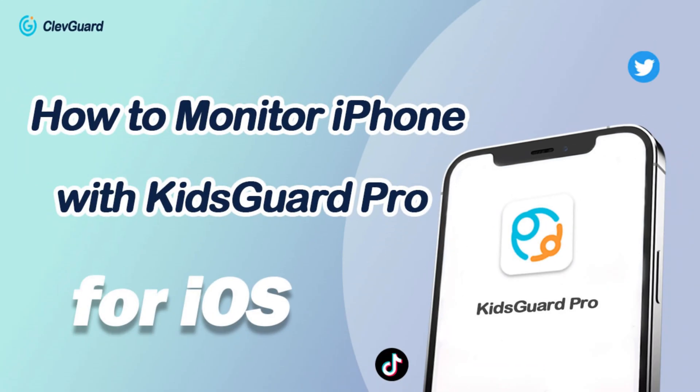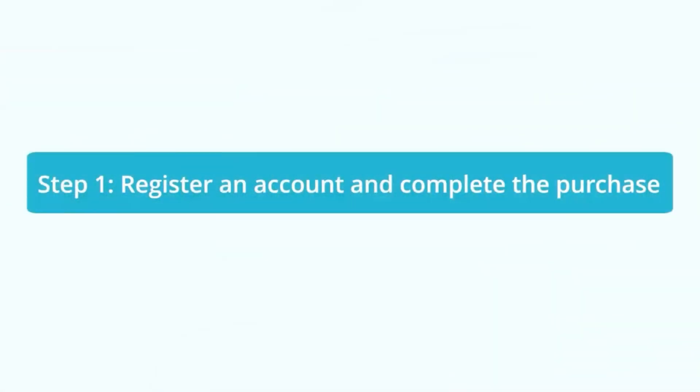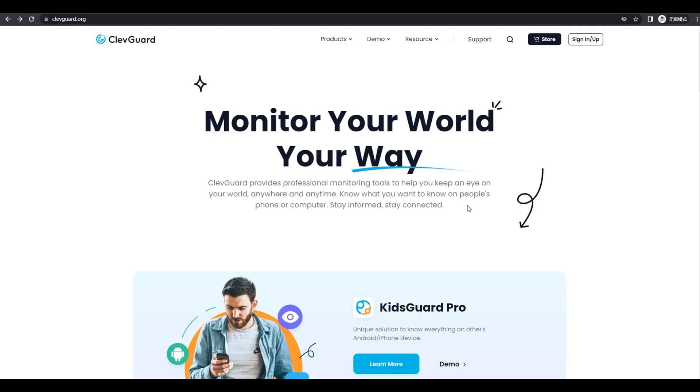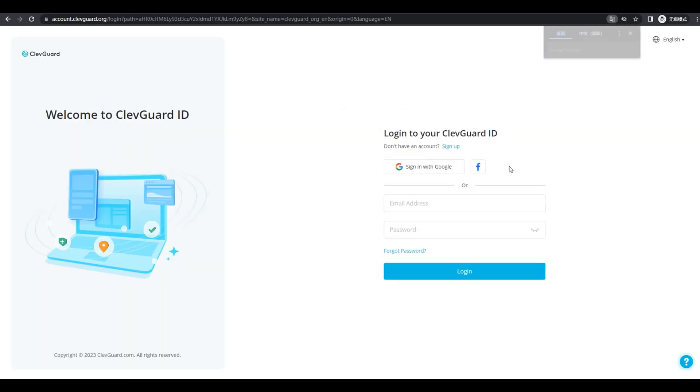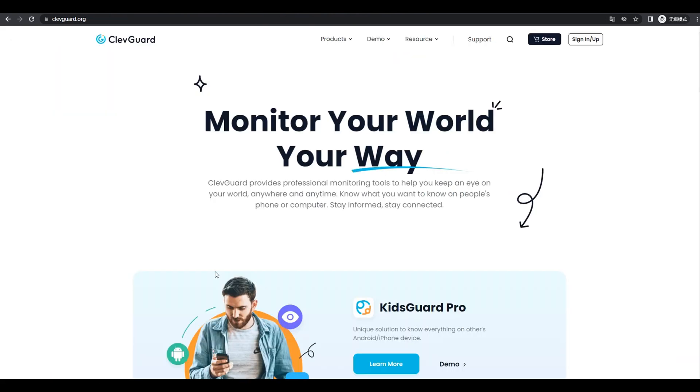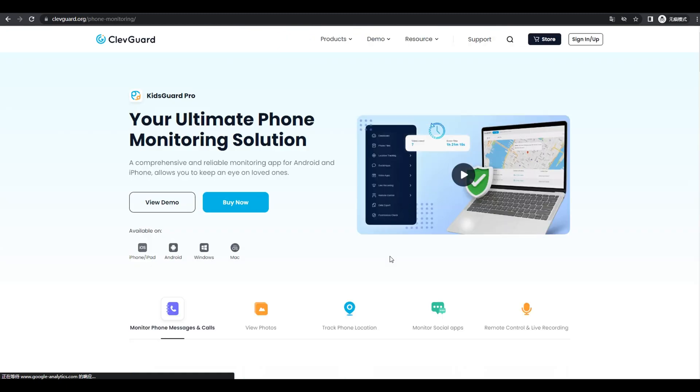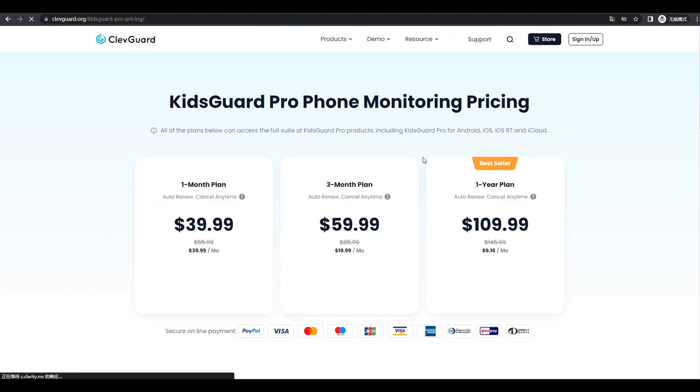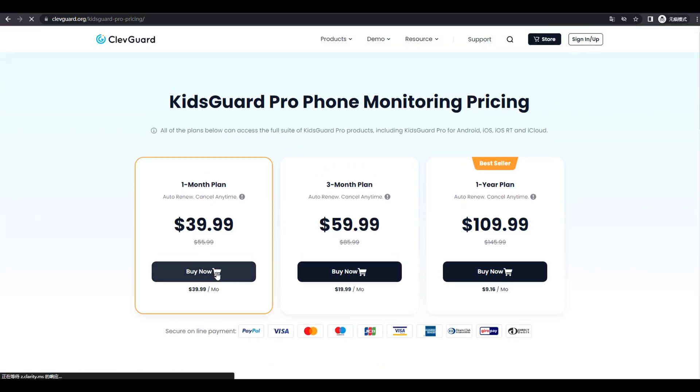How to monitor iPhone remotely with KidsGuard Pro. First of all, you need to get a valid account. Then select iOS system and choose a pricing plan that suits your need.